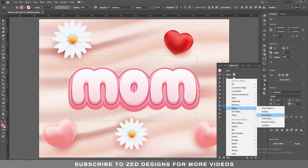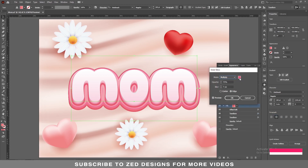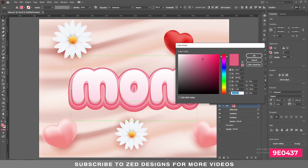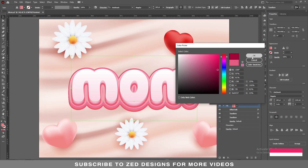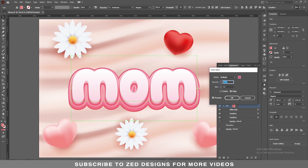Then go to Effect > Stylize > Inner Glow. Click on the color and apply the desired color, then click OK. Apply 75 percent opacity and 10 pixel blur, then click OK.